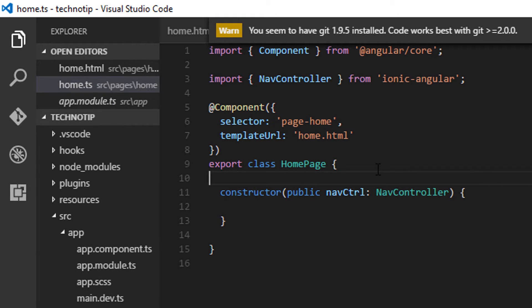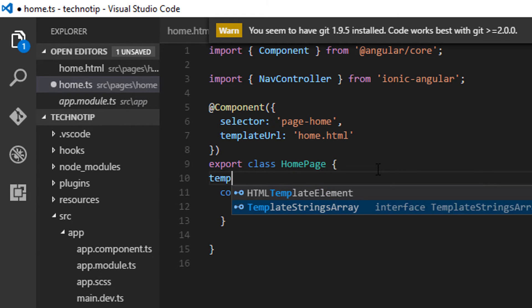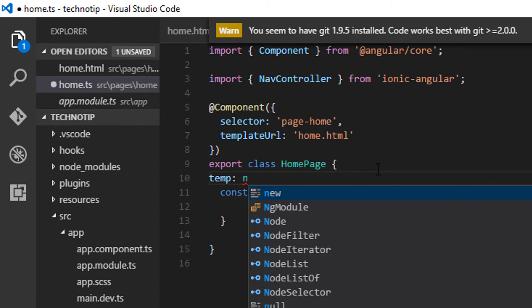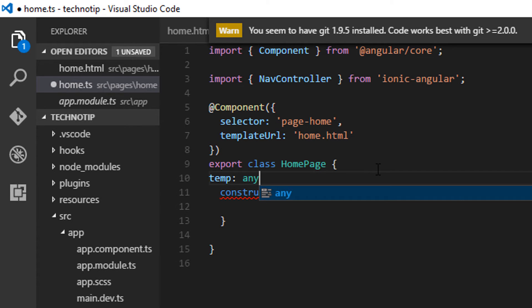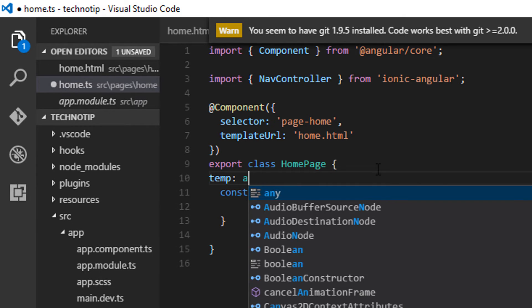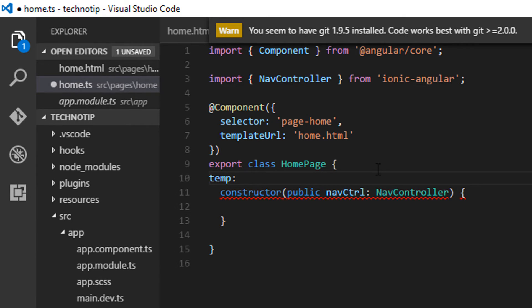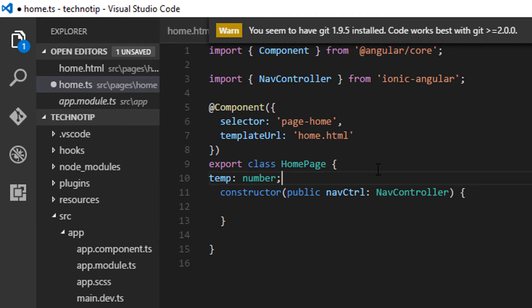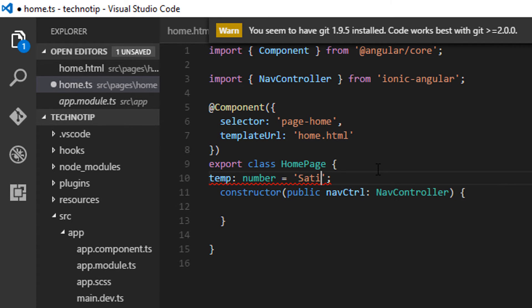Now let's see a little about variables and properties. Variables are typed in TypeScript, which means they have a data type bound to them. If a variable temp is a number, we can only assign it a number. If we assign a string value to it, it will start throwing errors.